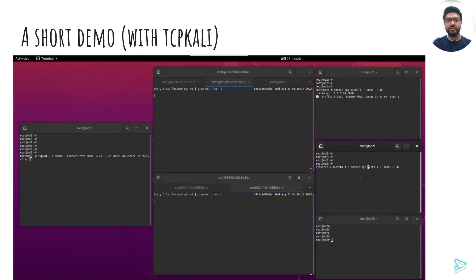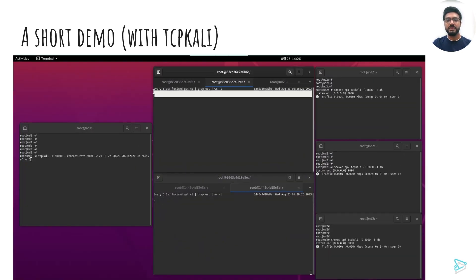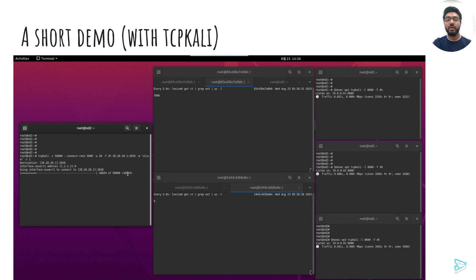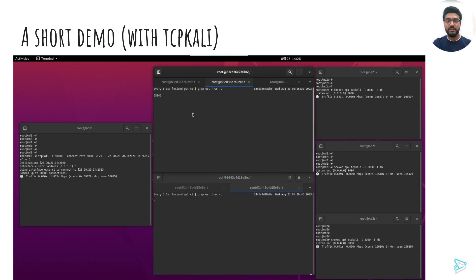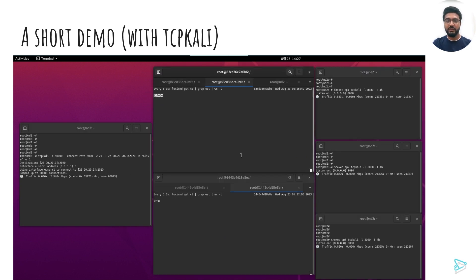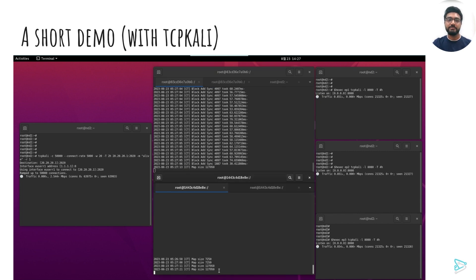This short video shows the synchronization of 50,000 connection sessions. Interested viewers can find the link to this video on the last slide. Over to you, Deep.